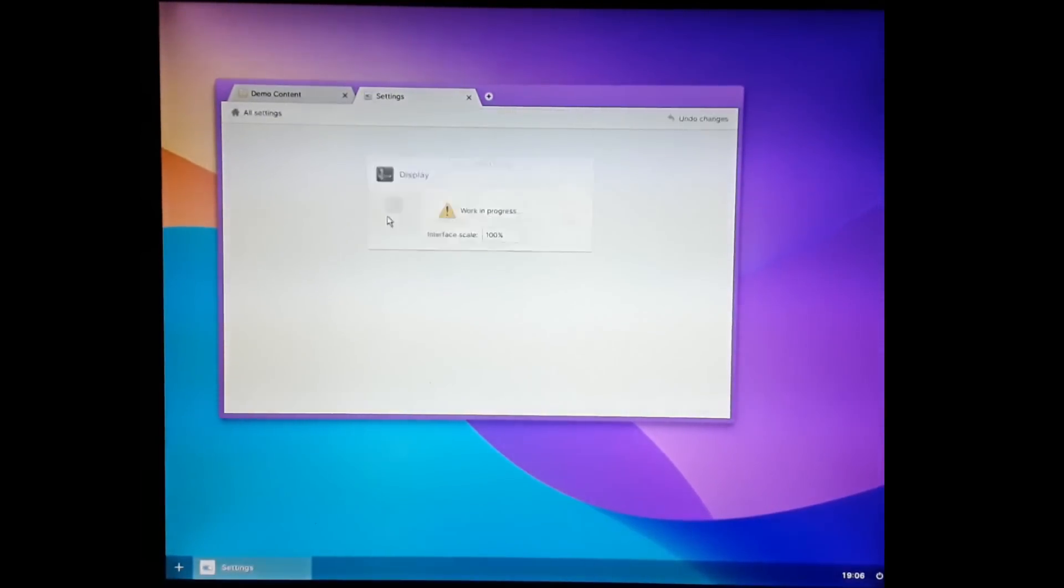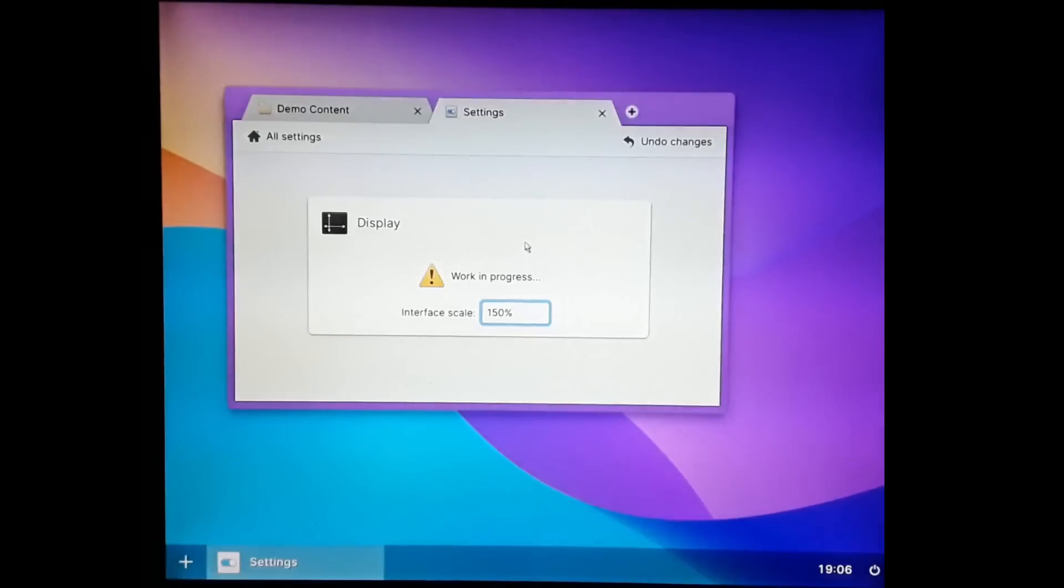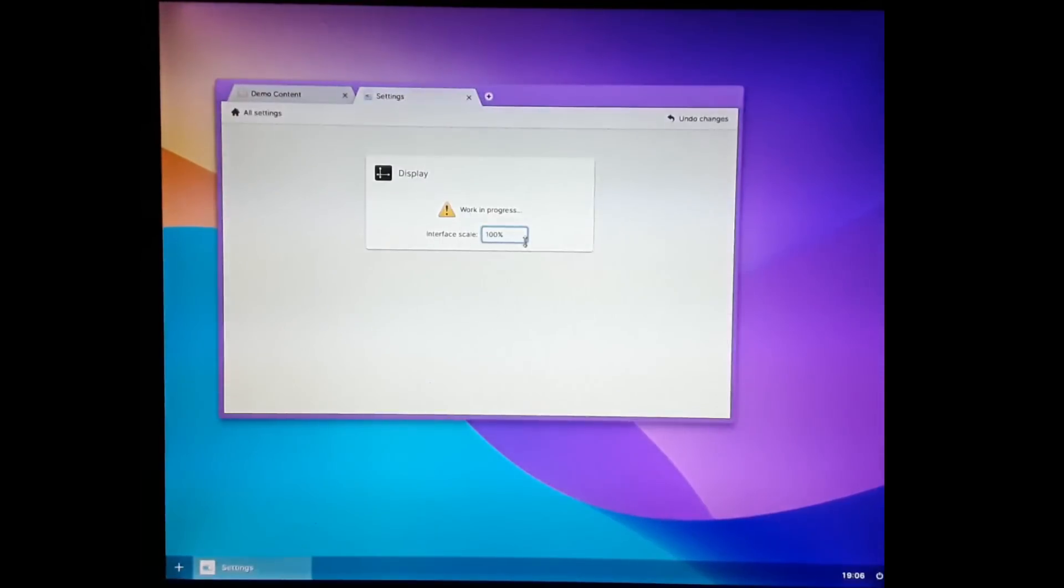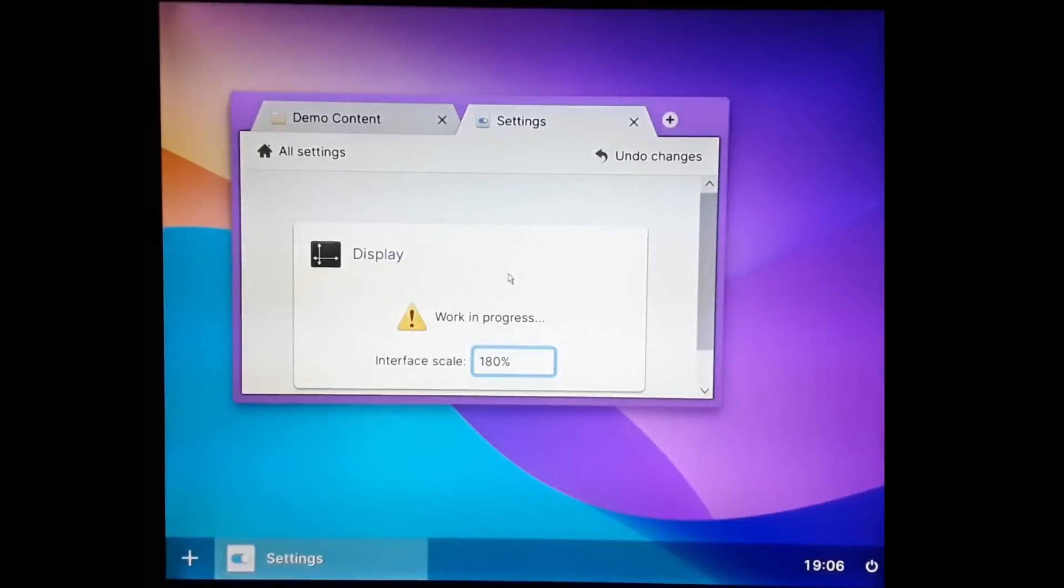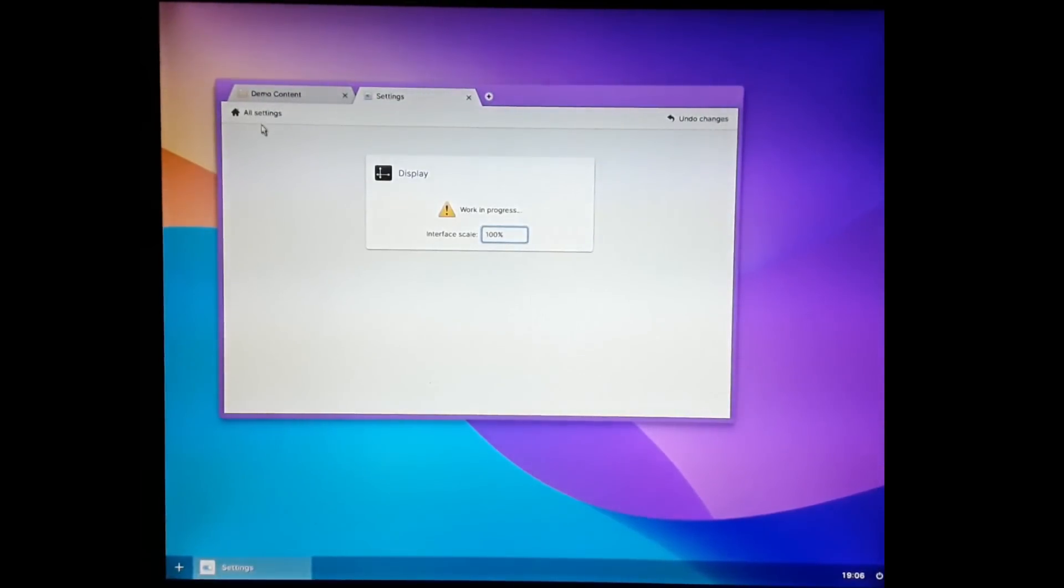Settings. We've got a bunch of different settings here. It's a lot of work in progress stuff. But here's the interface scale. I can change the interface scaling on the fly to whatever I want. I could drag this even. And it all dynamically updates because the entire user interface is completely vector based.